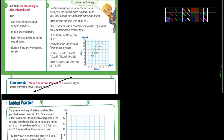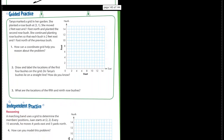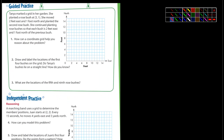Let's go down to the guided practice on the next page. First question: Tanya marked a grid in her garden. She planted a rose bush at (3,1). She moved two feet east and one foot north — east is going to be two each time, north is going to be one each time — and planted the second rose bush. She continued planting so that each bush was two feet east and one foot north of the previous bush.